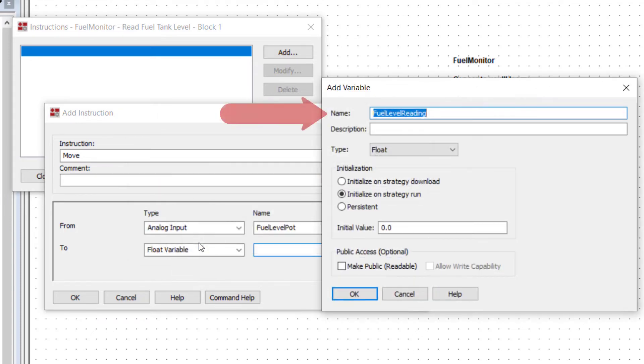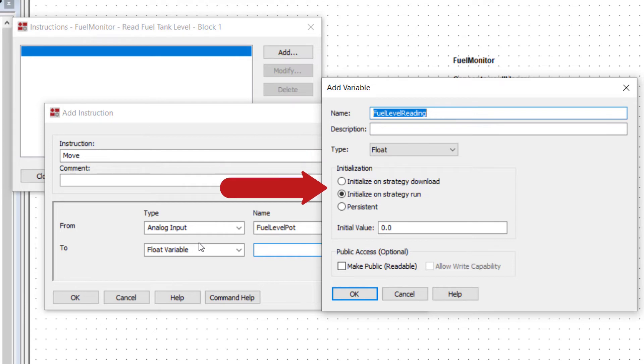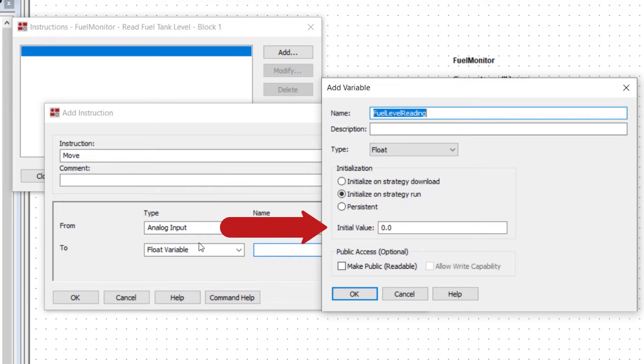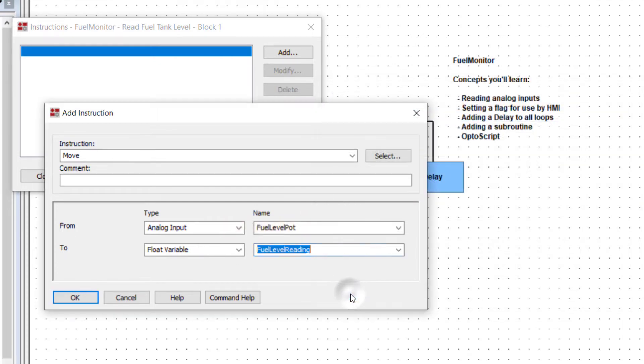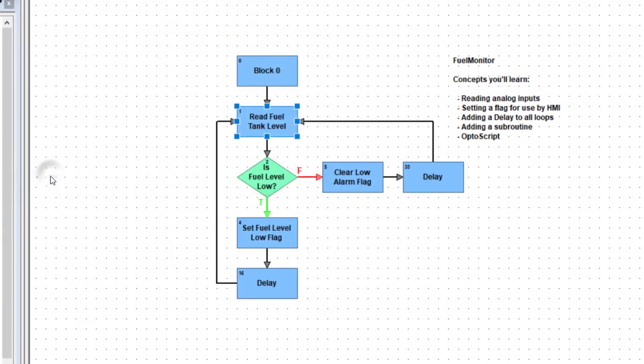We see the name of the variable and the type that we defined. Leave the default initialize on strategy run and leave the default value of zero. Click OK to create the variable and click OK to finish adding the move instruction. Then click close to close out the action block.